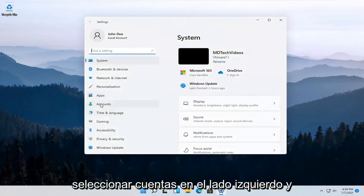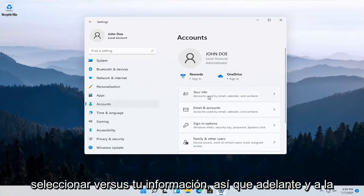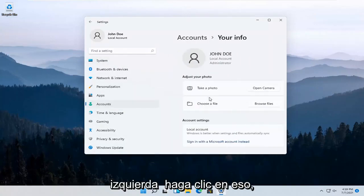Select Accounts on the left side and then over here on the right, select where it says Your Info. Go ahead and left click on that.